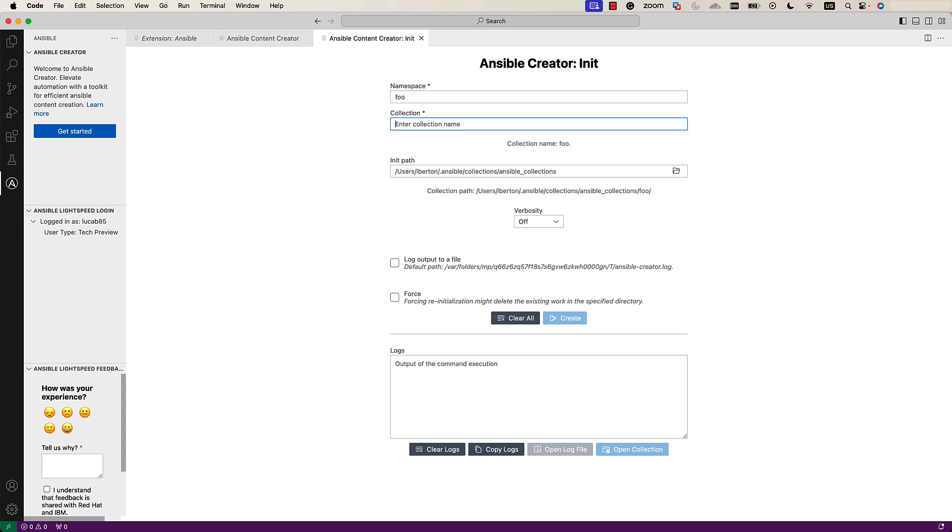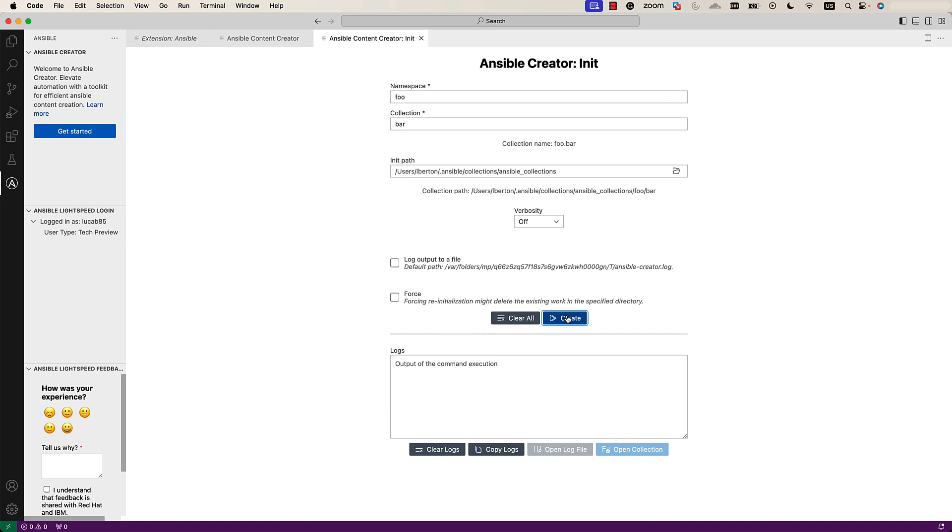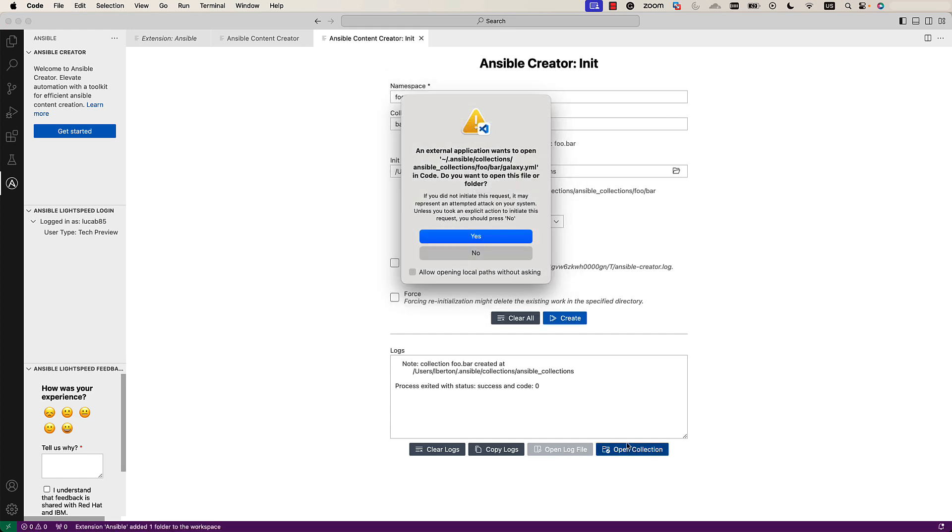Namespace, in my case, foo, and collection name, bar. Customize with whatever you need. Just hit the create button, and as you can see, in the log section, we got the exit code 0, which means successful. So, the collection is actually created.